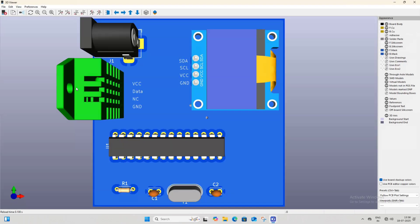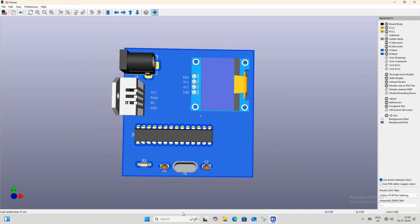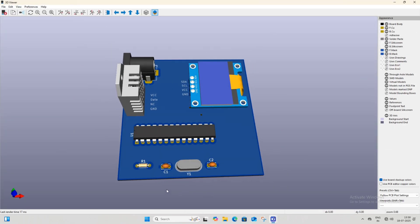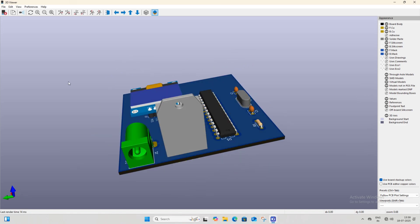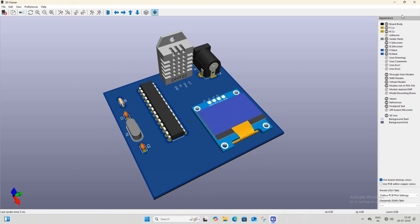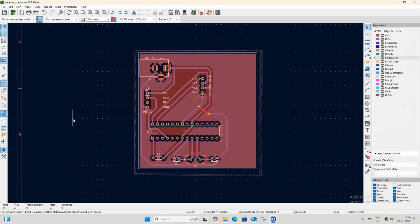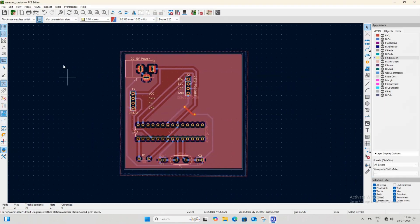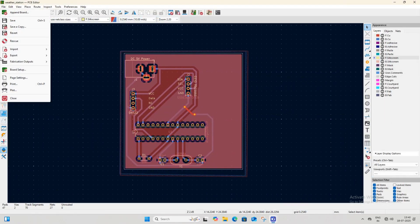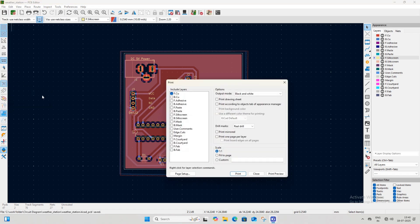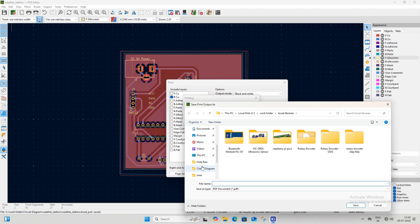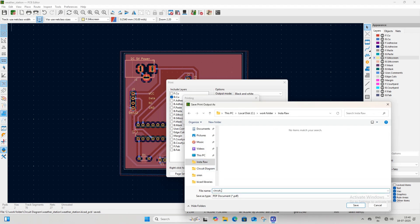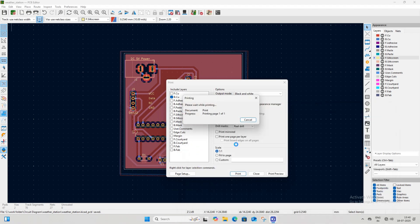As you can see, the information is now visible on the PCB in the 3D viewer. Our PCB is now ready. If you want to make this PCB at home, you can print the bottom copper layer layout by going to File > Print, selecting the bottom copper layer, and clicking the Print button. If you liked this video, do not forget to subscribe to our YouTube channel to watch more interesting upcoming tutorials.